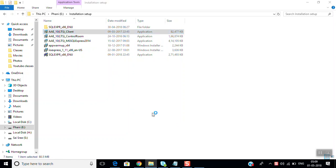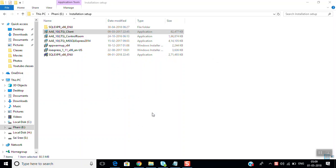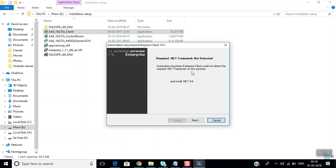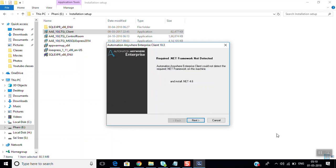When installing the client, you can see that .NET Framework 4.6 is required for Automation Anywhere client version 10.3. It looks like .NET Framework 4.6 is not present on my system.